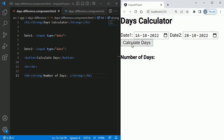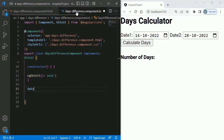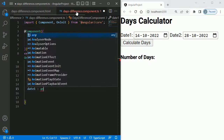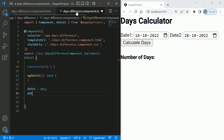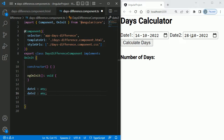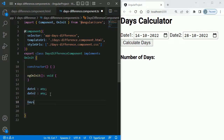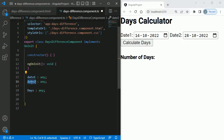The next step is to build the logic to calculate the days between the two dates. Let's go to the TypeScript file. First I'll create three variables: date1, which will store the first date selected from the first date picker; date2, which will store the date from the second date picker; and days, which will store the final number of days between these two dates.